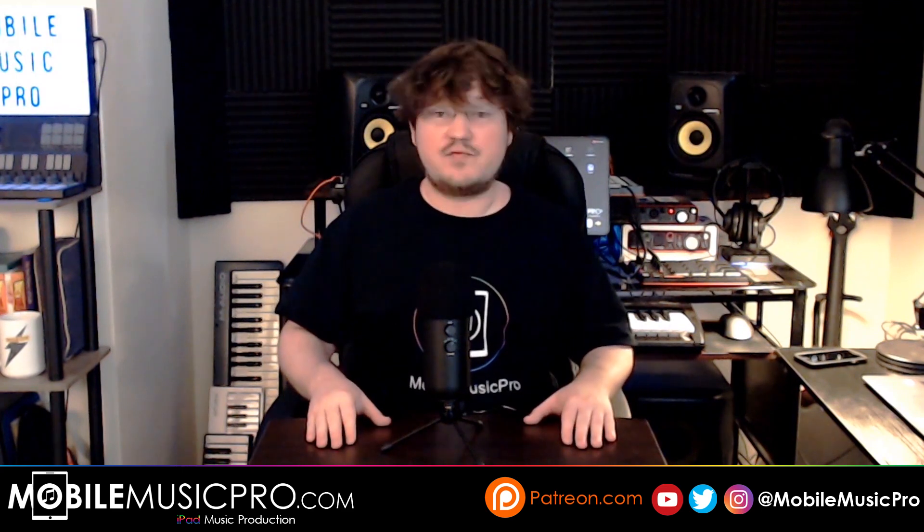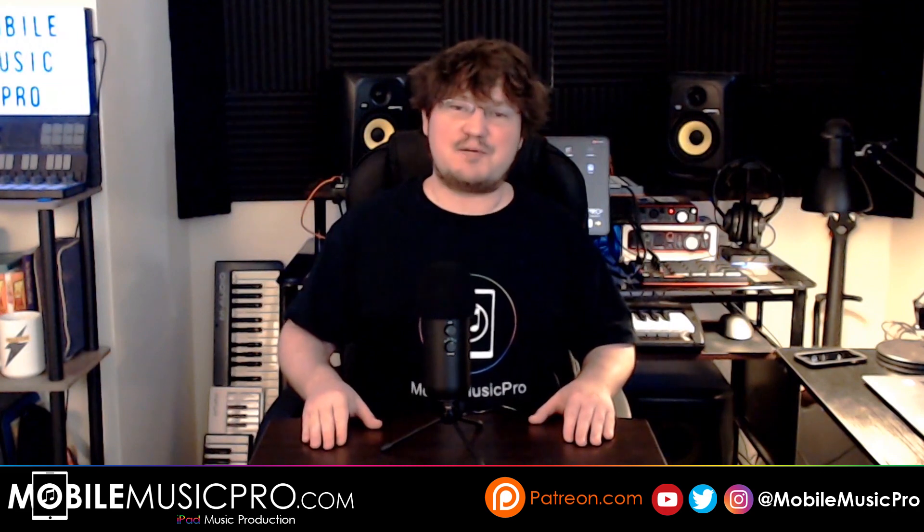Smash those likes and subscribe if you want to learn more about music production on your iOS device. Remember that the more thumbs up this video gets, the more people that can find it, which helps us get more people into mobile music production. We wanted to thank you so much for commenting more on our videos as we have recently seen a considerable uptake in our engagement lately.